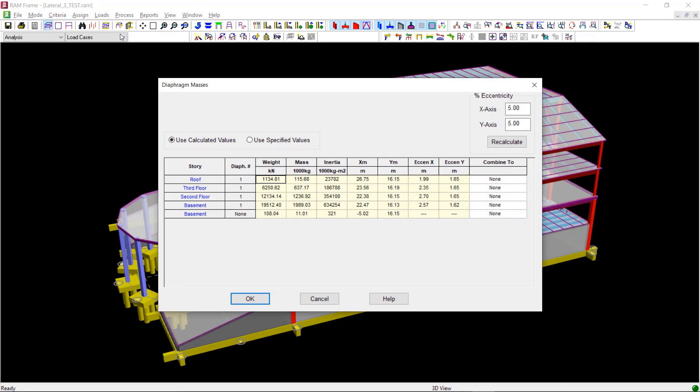This Diaphragm Masses dialog tabulates diaphragm masses according to their diaphragm numbers and story name. The mass data here is used in generating seismic load cases and in performing p-delta and dynamic analyses.